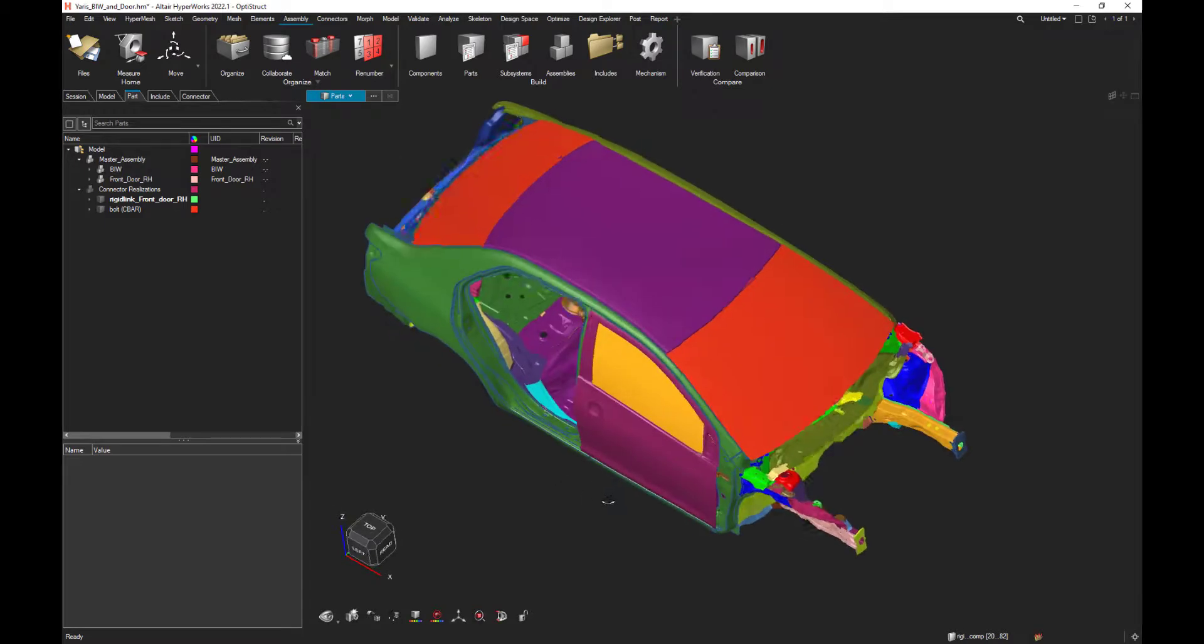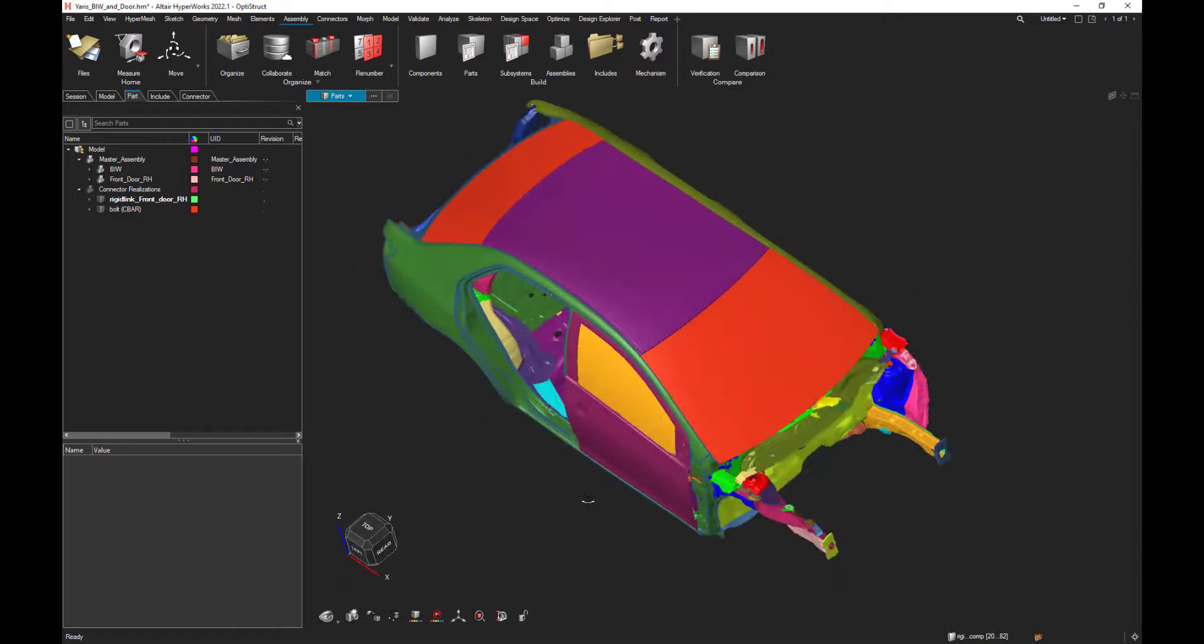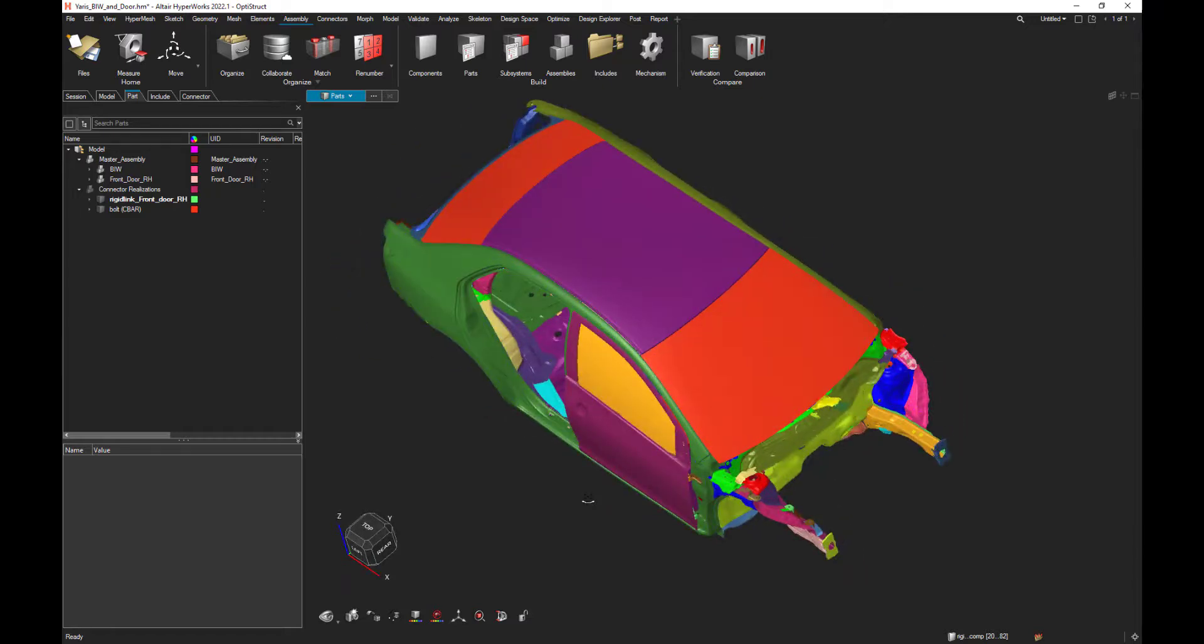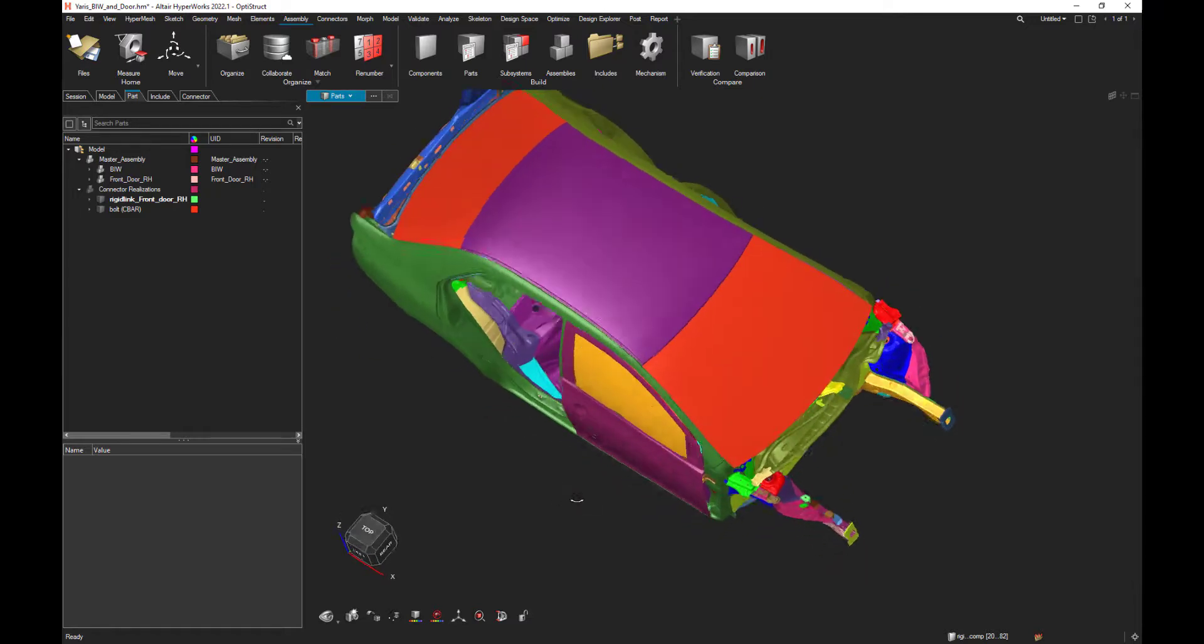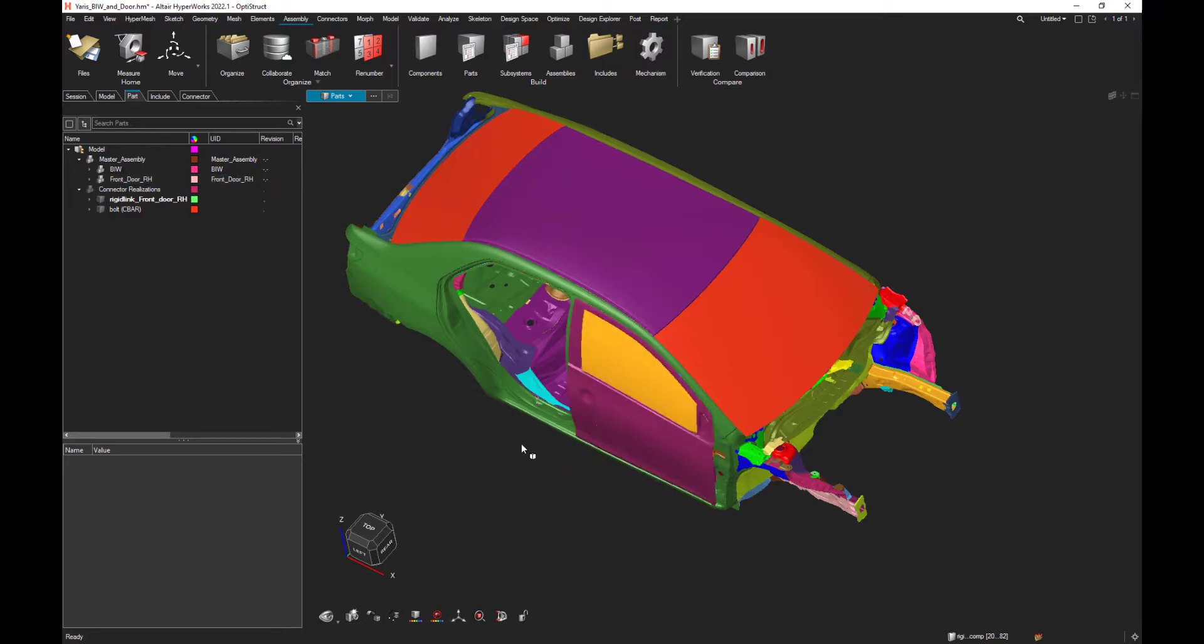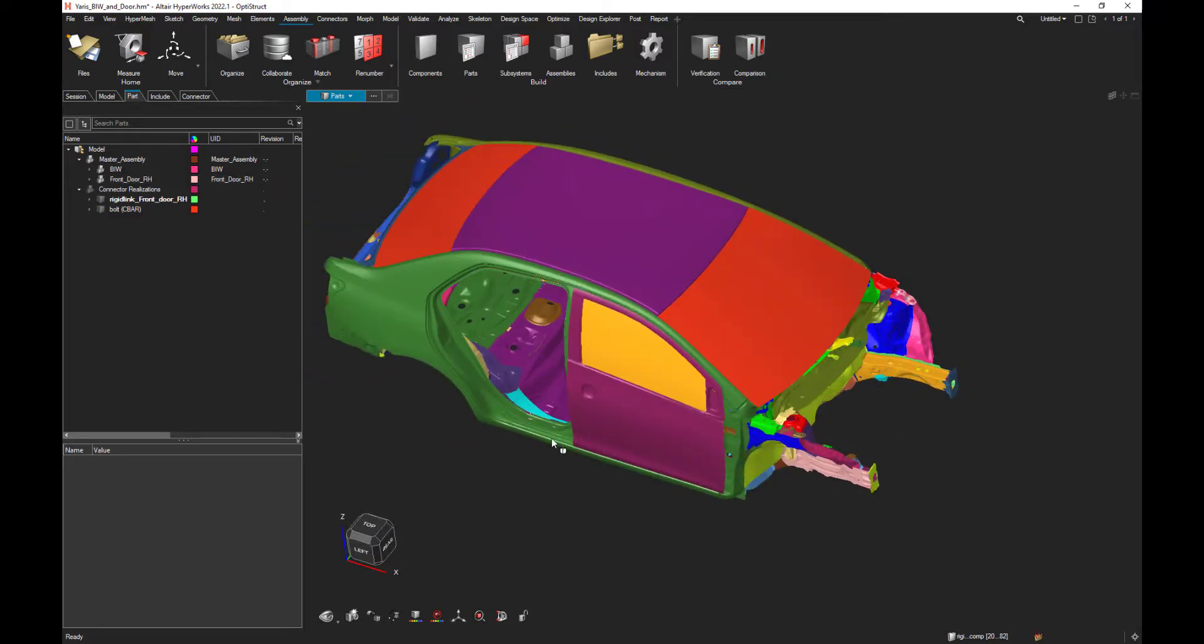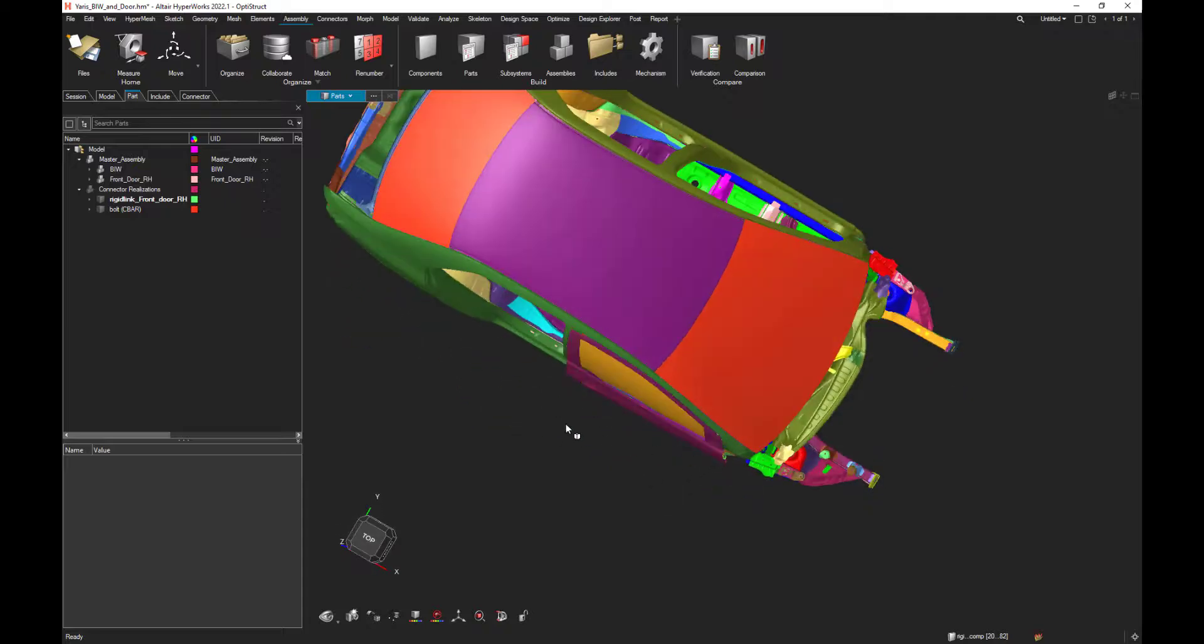For instance, let's work on this assembly made of several parts, and let's try to create two configurations. One with a closed door, like that, and another one with an opened door.